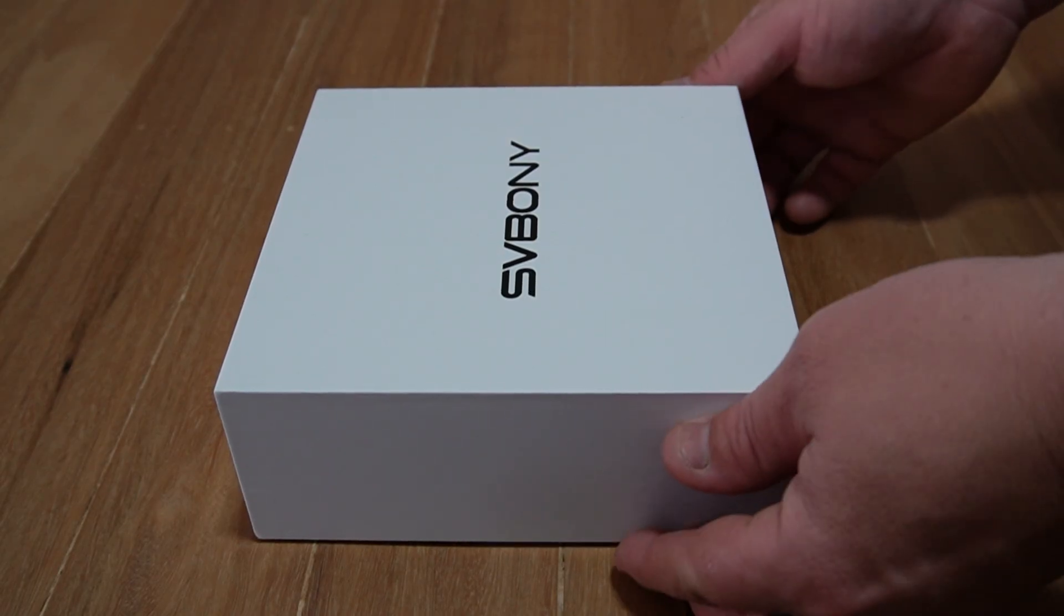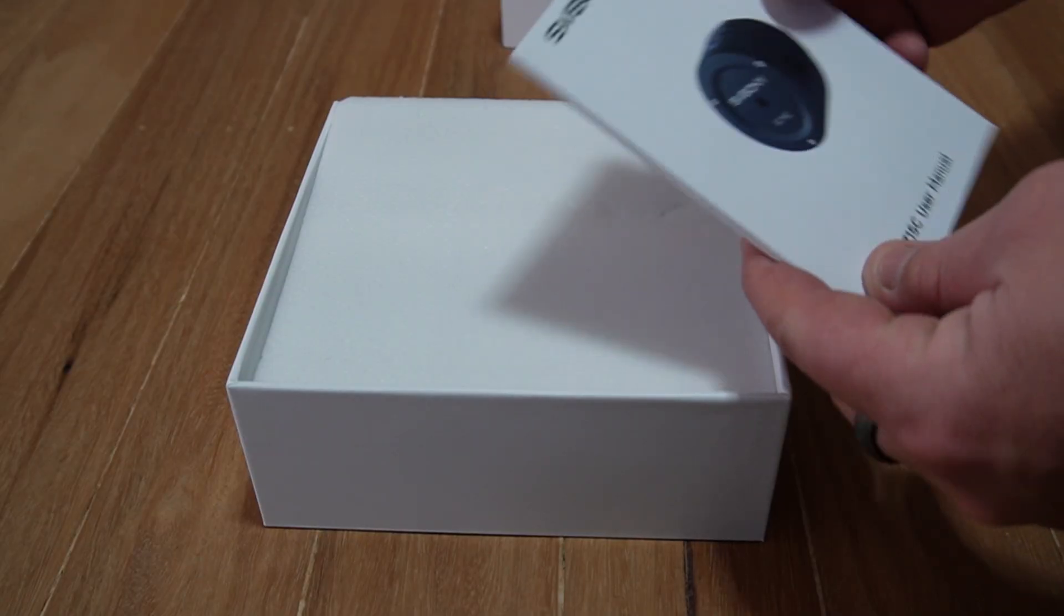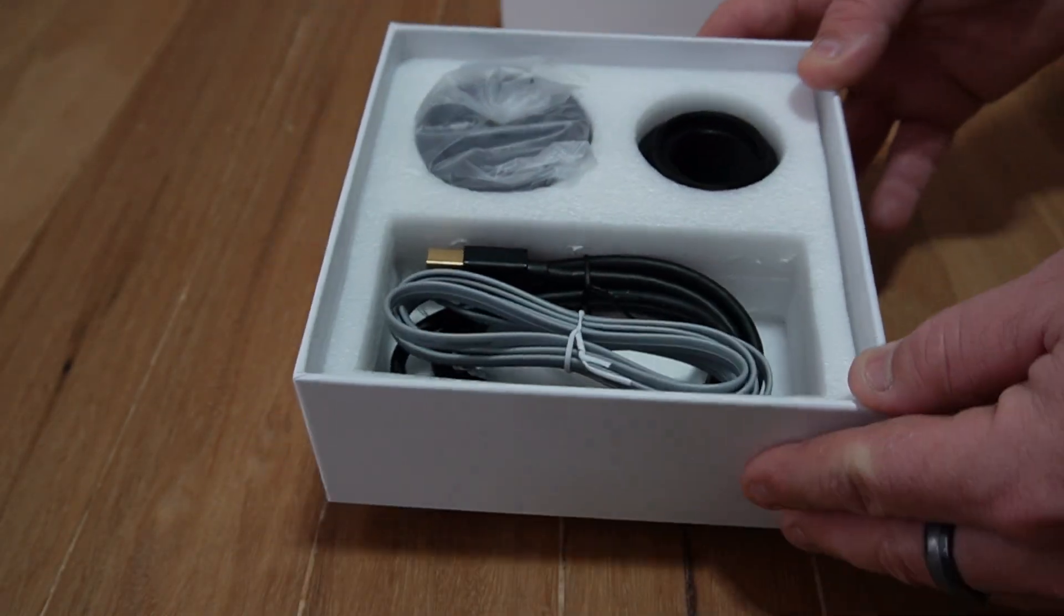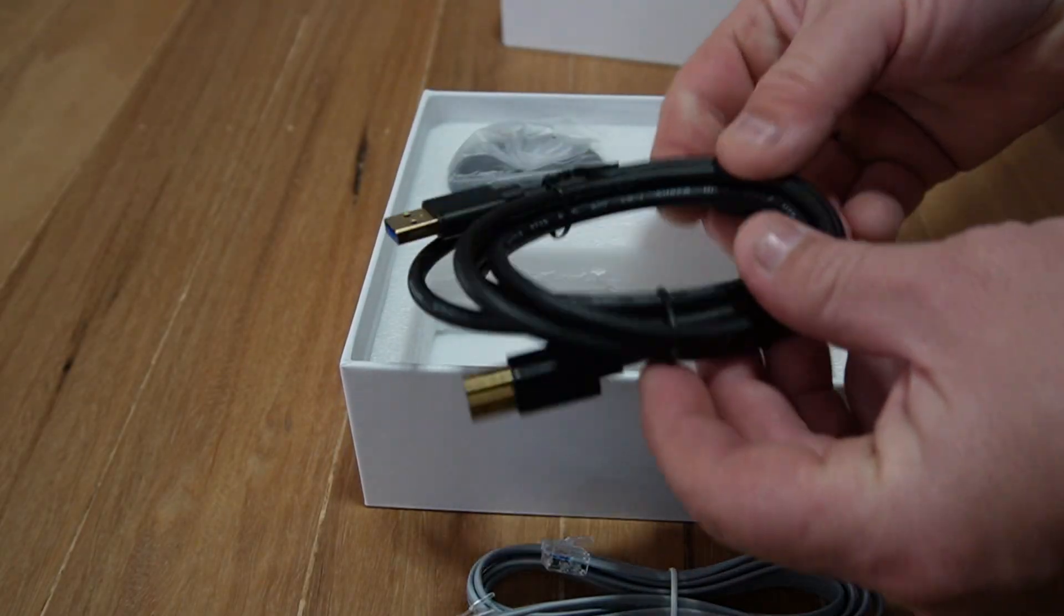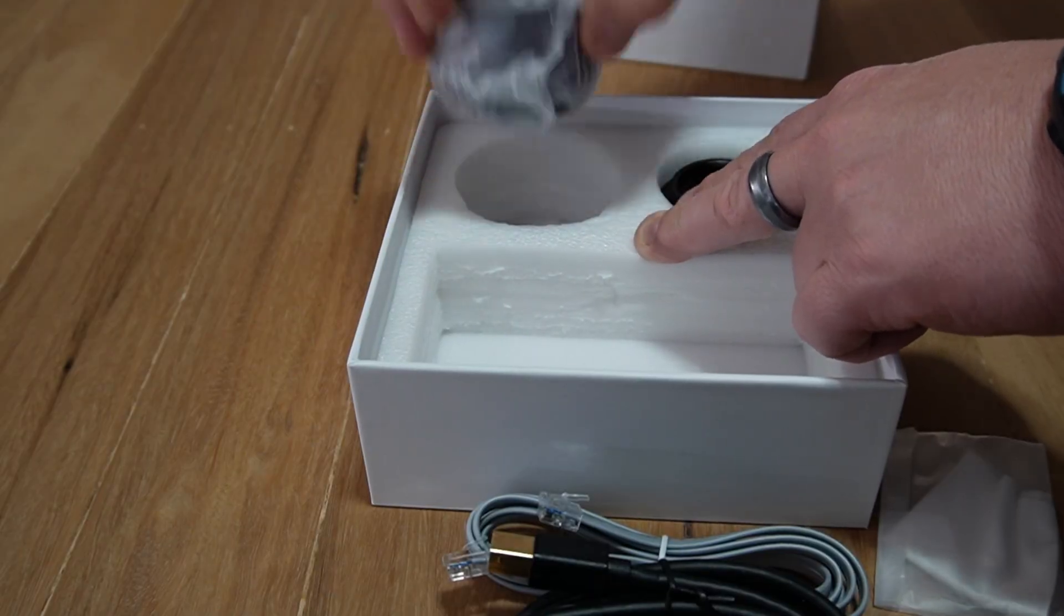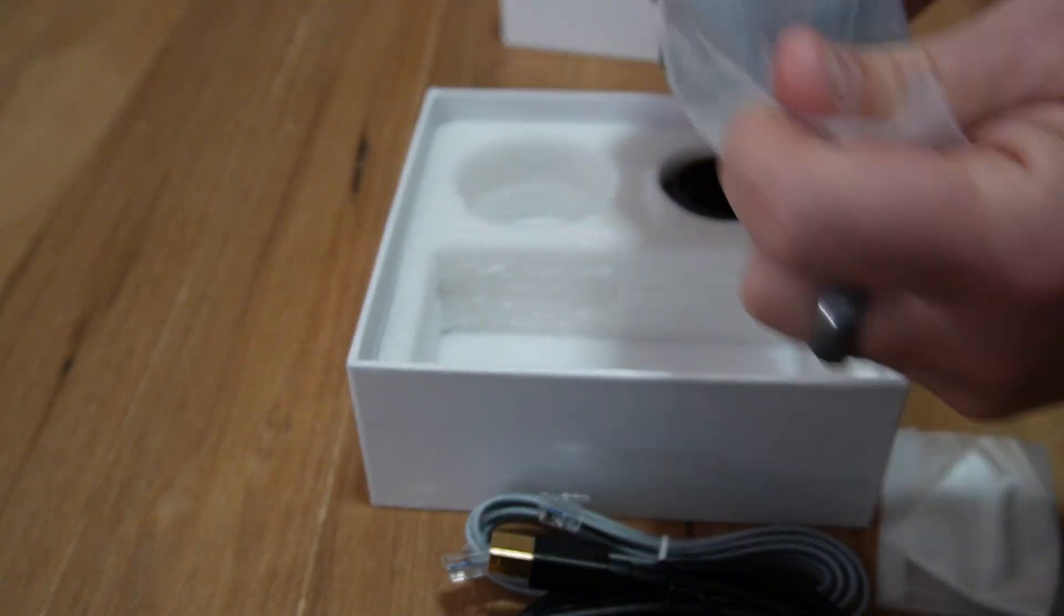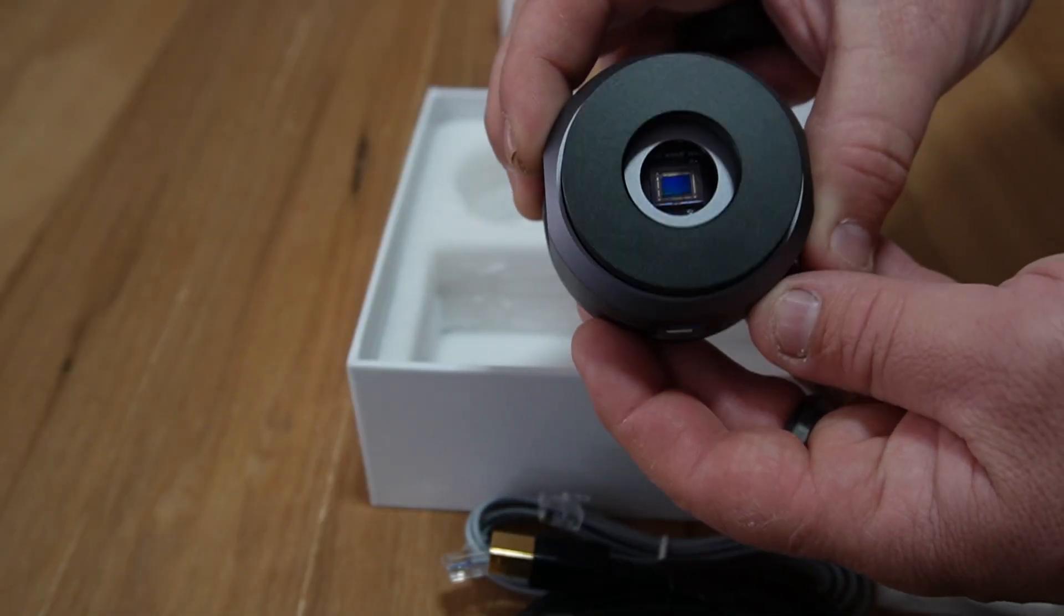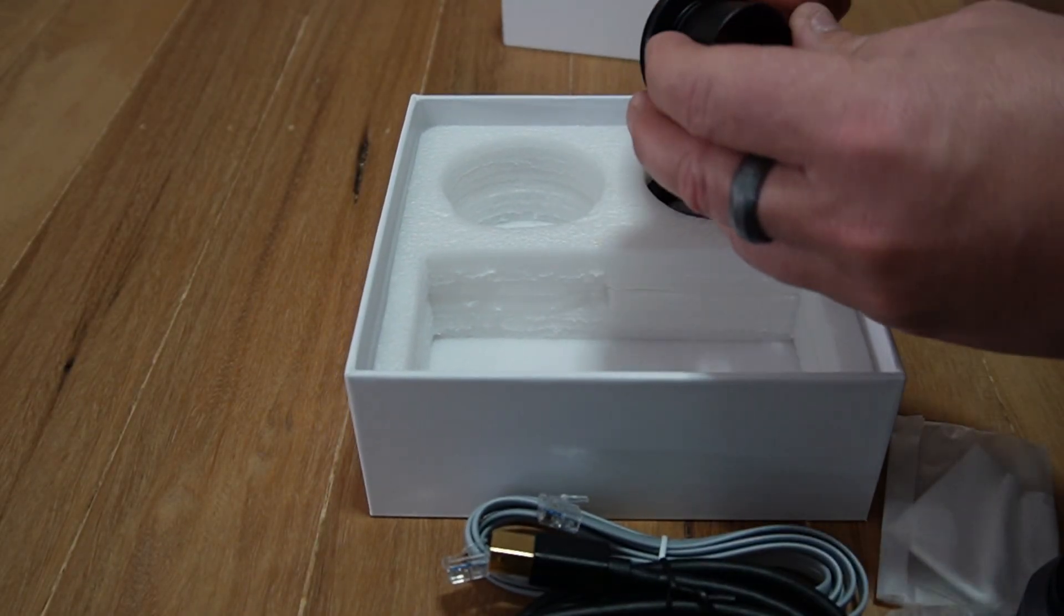Okay, the SC715C from SV Bonnie planetary camera. What's in the box? We've got a construction manual, very nice. There's a few bits and pieces: ST4 guide cable for the old school guys, USB 3 high-speed data cable to connect the camera to PC, a microfiber cloth. The camera itself is actually pretty hefty compared to the 705, it's slightly larger.